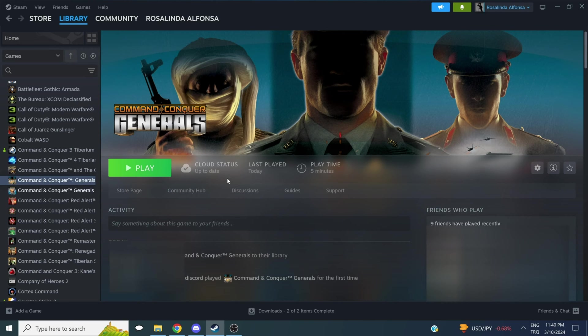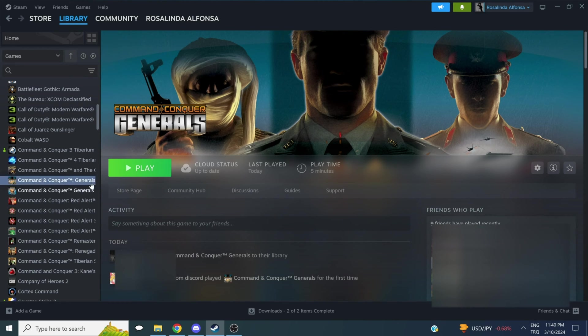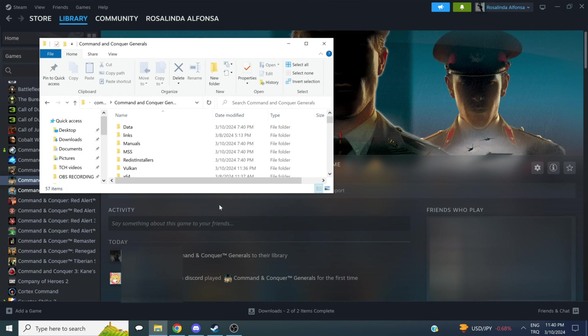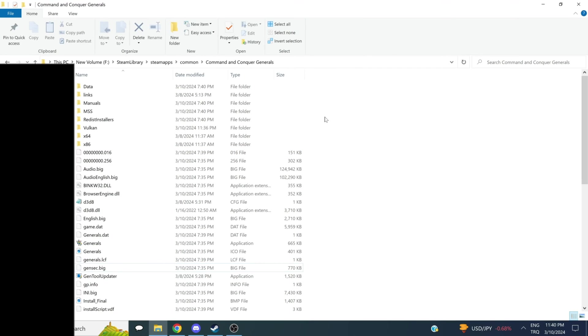Now, first of all, be sure that you have the game purchased and installed on Steam. The next part is we're going to right-click, manage, browse local files, and open the directory of our installation.